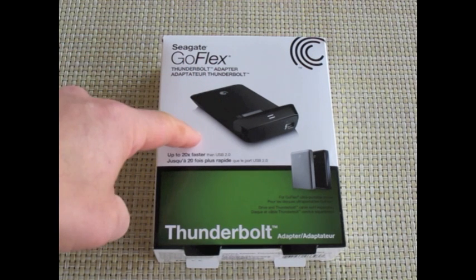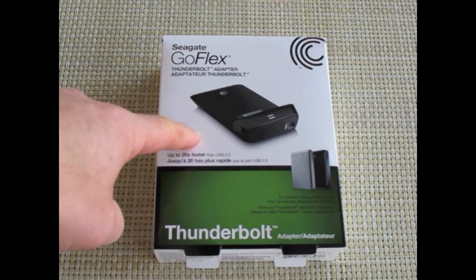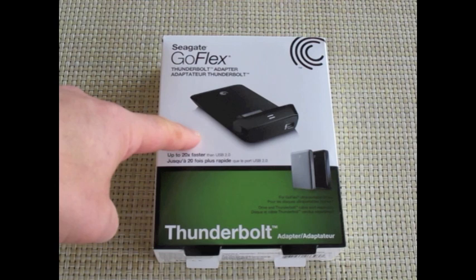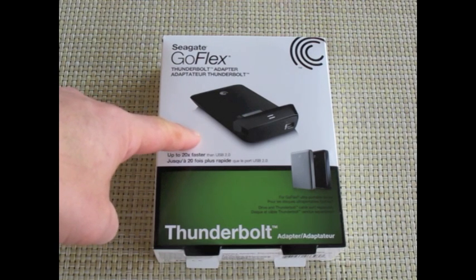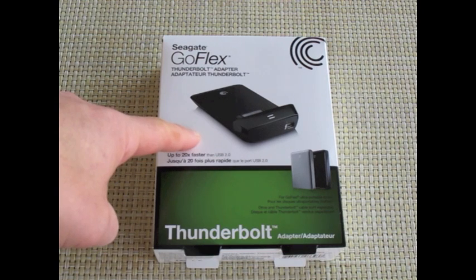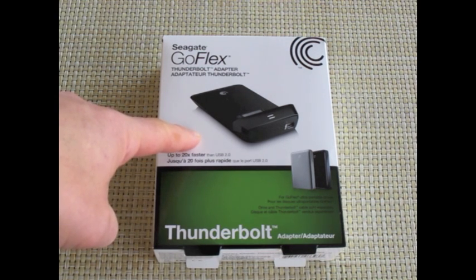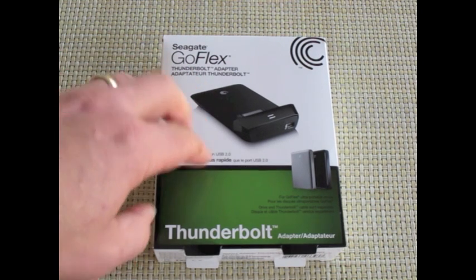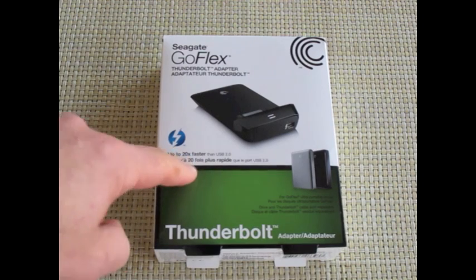This is one of the first accessible price-wise and production-wise consumer ways to take advantage of Thunderbolt. It's been in the MacBook Air and the iMac and a few other Apple products for a number of months but until now it hasn't been usable.